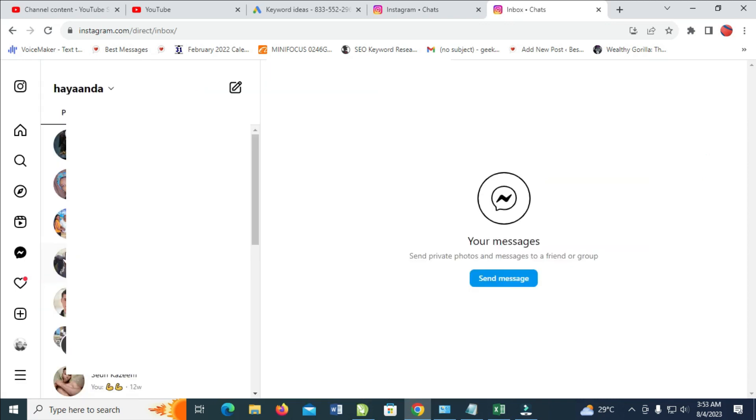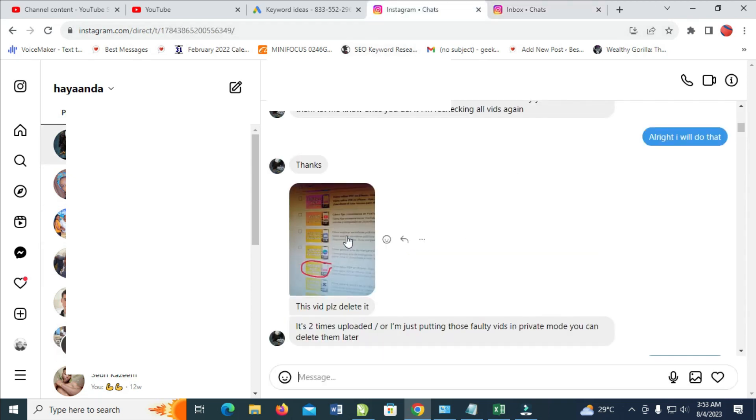When done with that, you can then select any contact which you want to download the picture from. Right here as you can see, here's a picture which I'll be using.